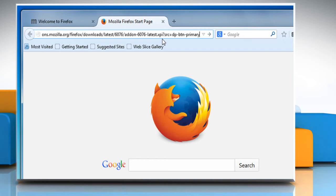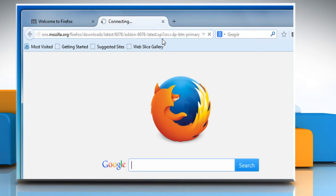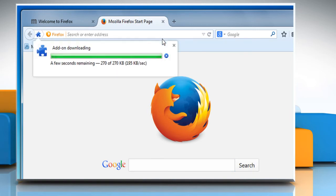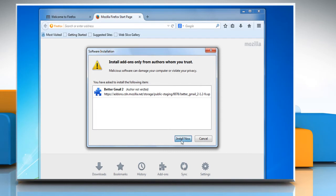Once you press the Enter key to access this URL, the extension will automatically start the download process. When the software installation window appears, click on the Install Now button to continue.